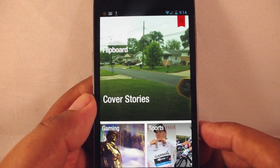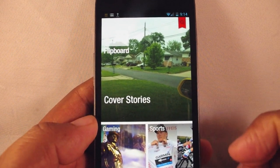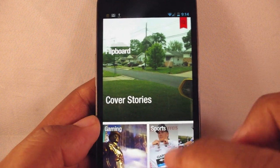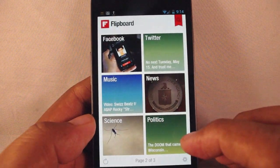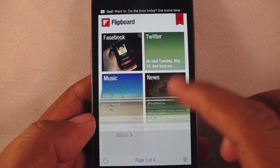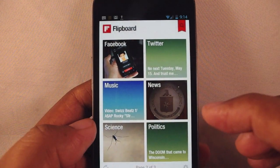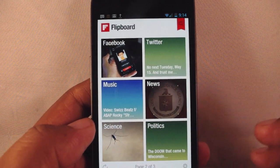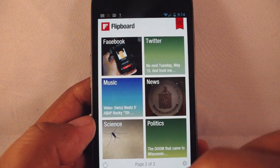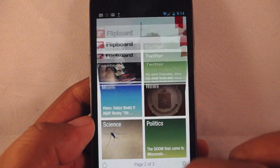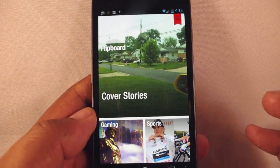Here is Flipboard for Android. So much for that Galaxy S3 exclusive — this is just the leaked version, it's not in the Android Market yet, but if you follow the link in the article below you'll get a chance to see it. Now let's see what Flipboard does, basically, for the people that don't know.